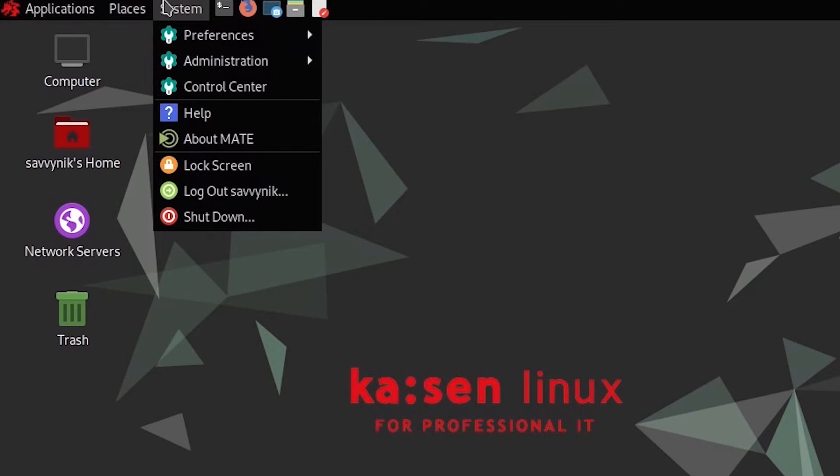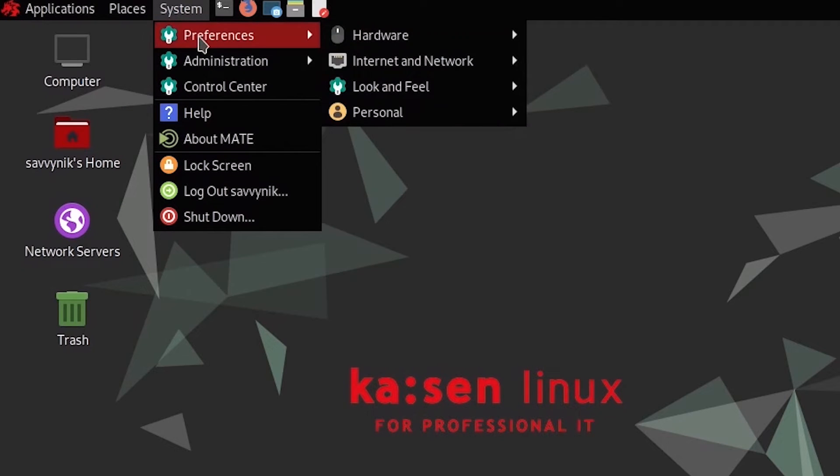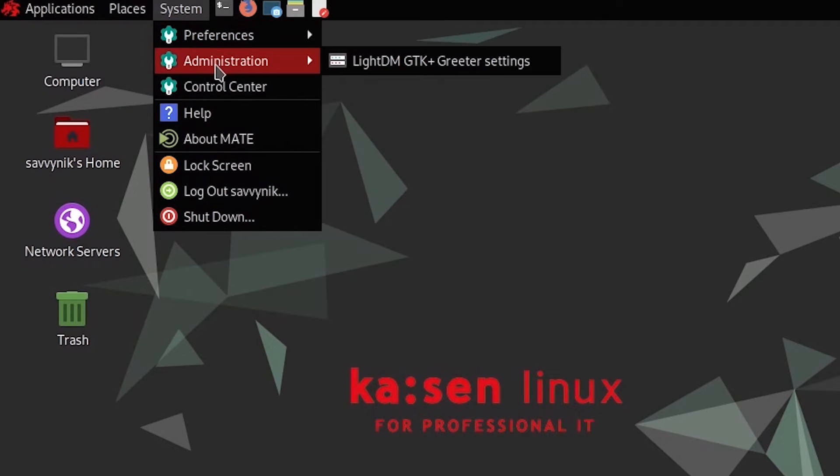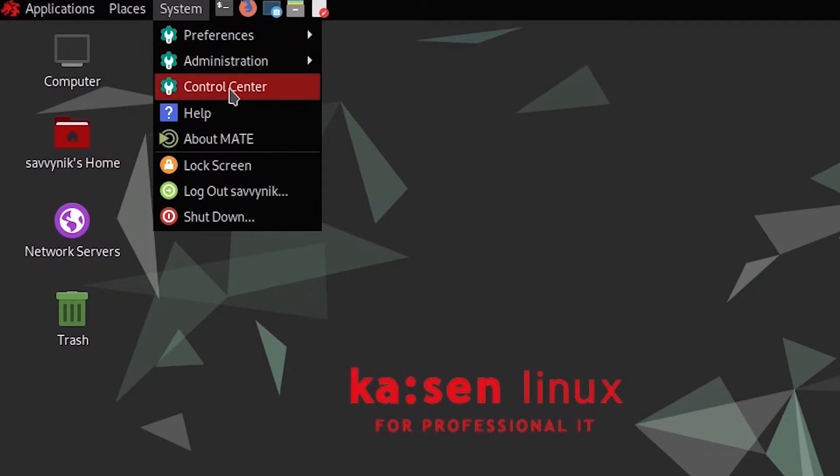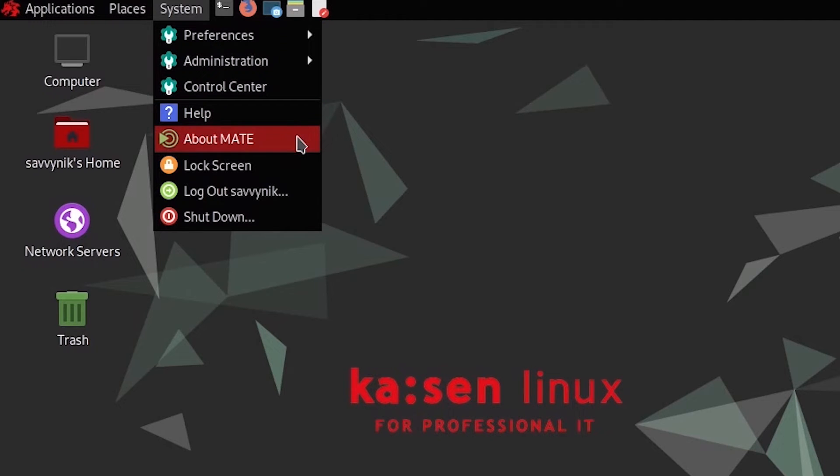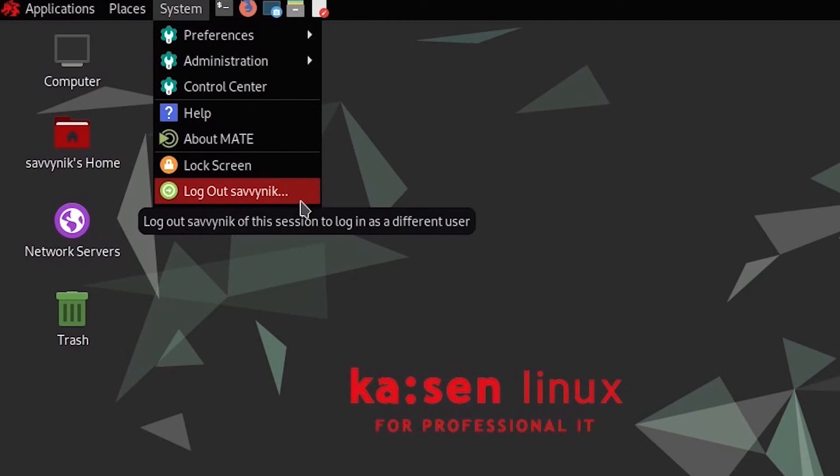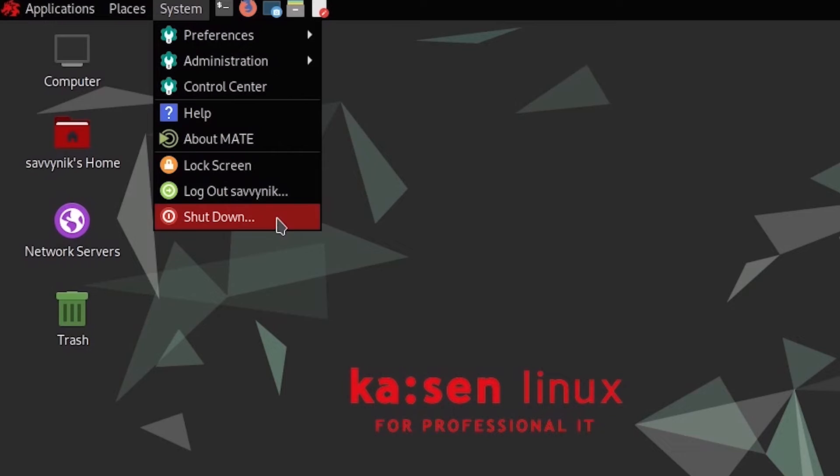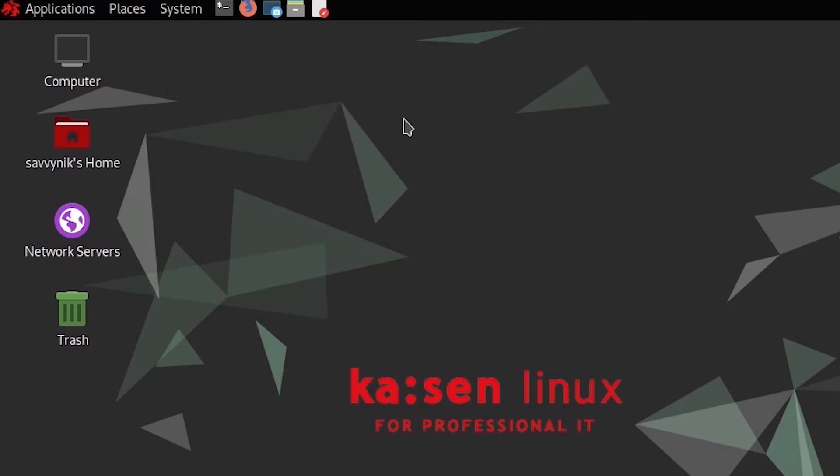System gives you access to preferences, administration, control center, help about Matei, locking the screen, logging out the current user, or shutting down the system.